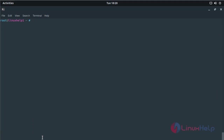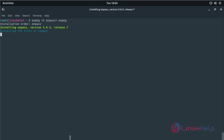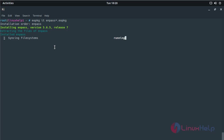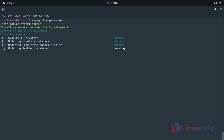Now you have to install the application using the following command, then hit enter. The installation is going on. The installation was completed now.